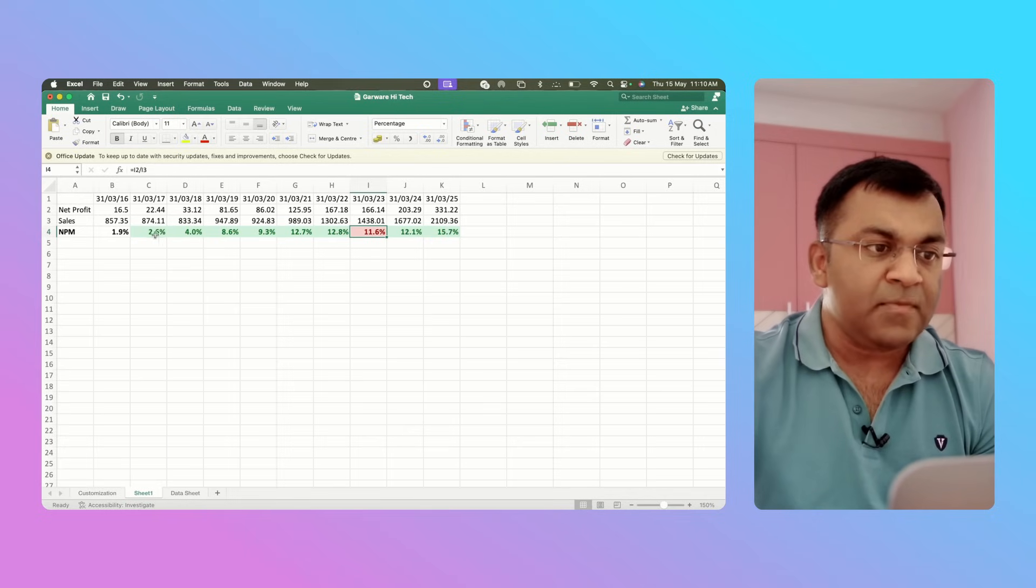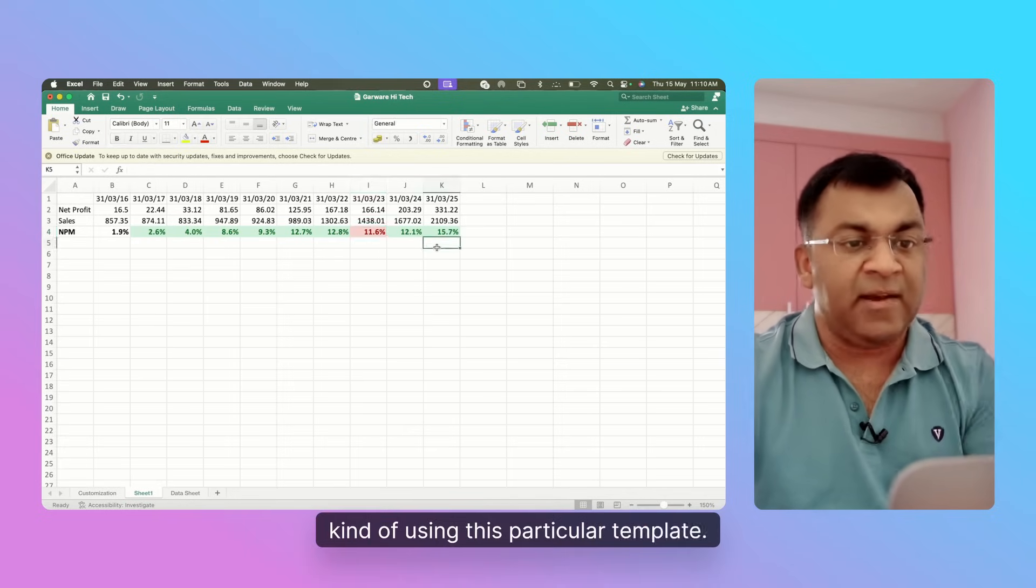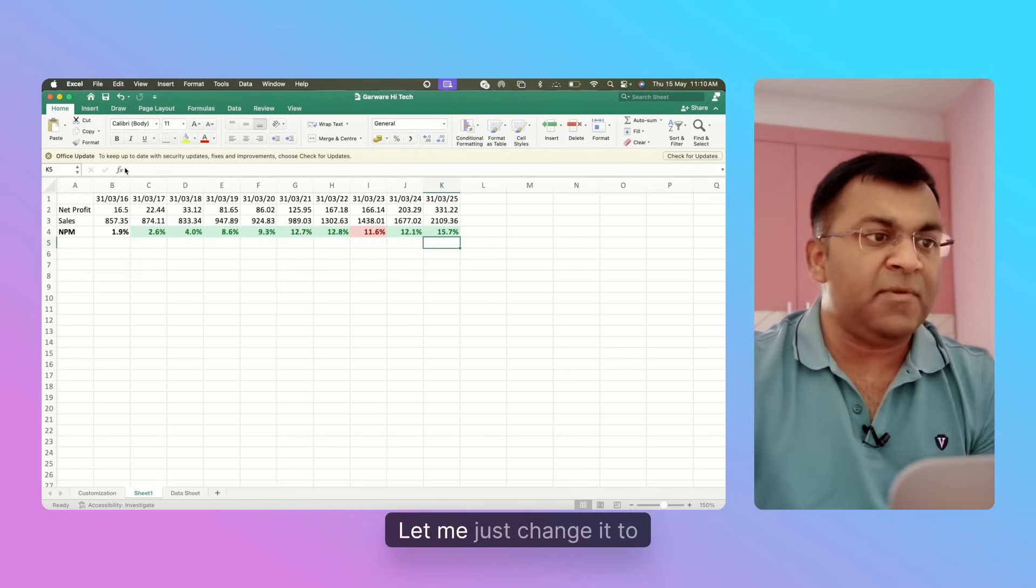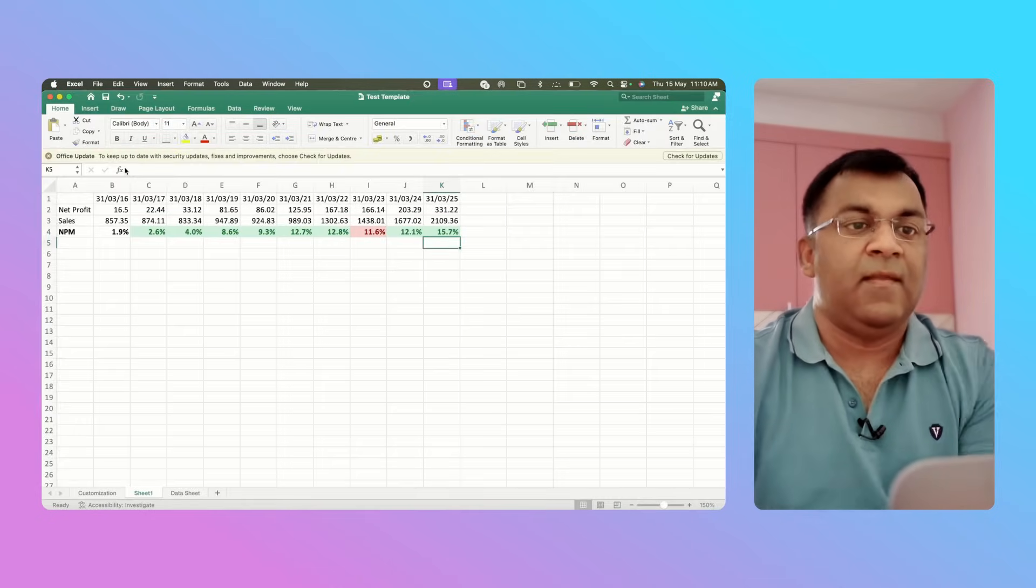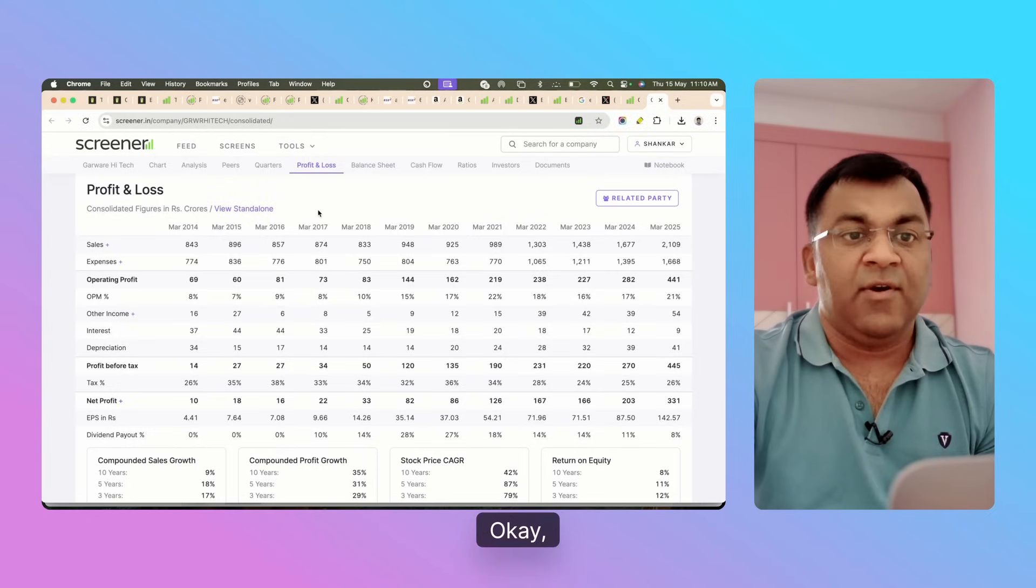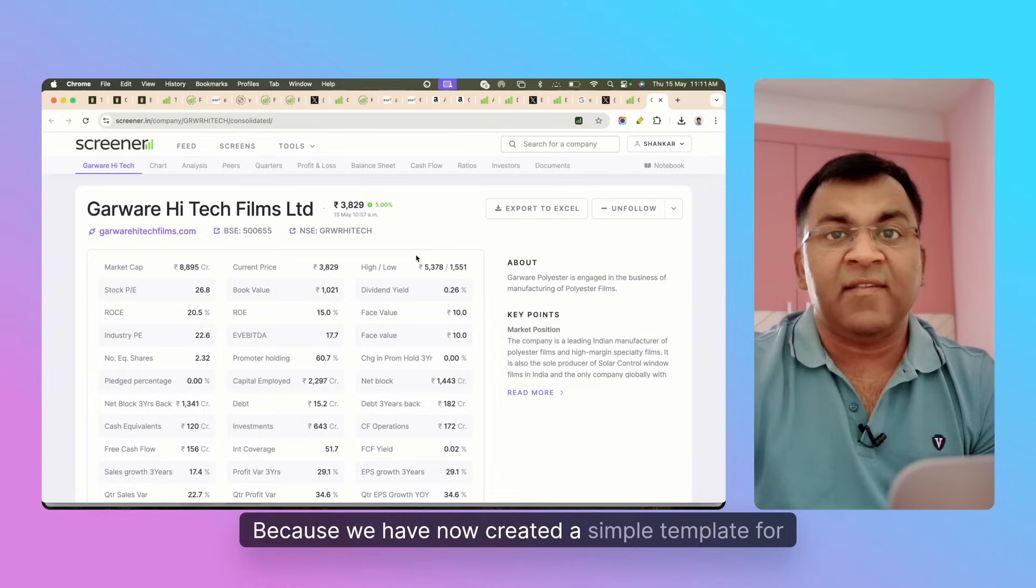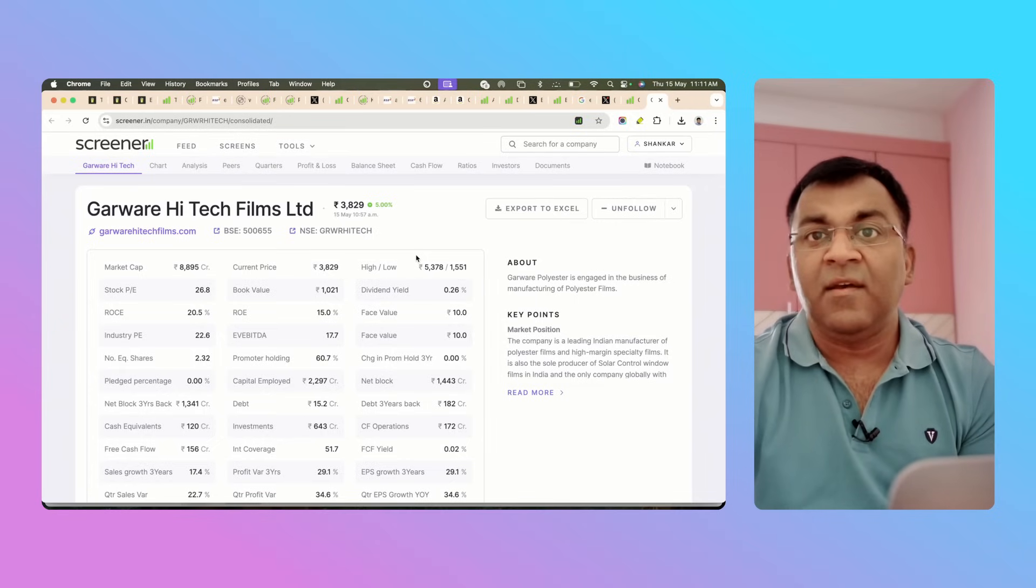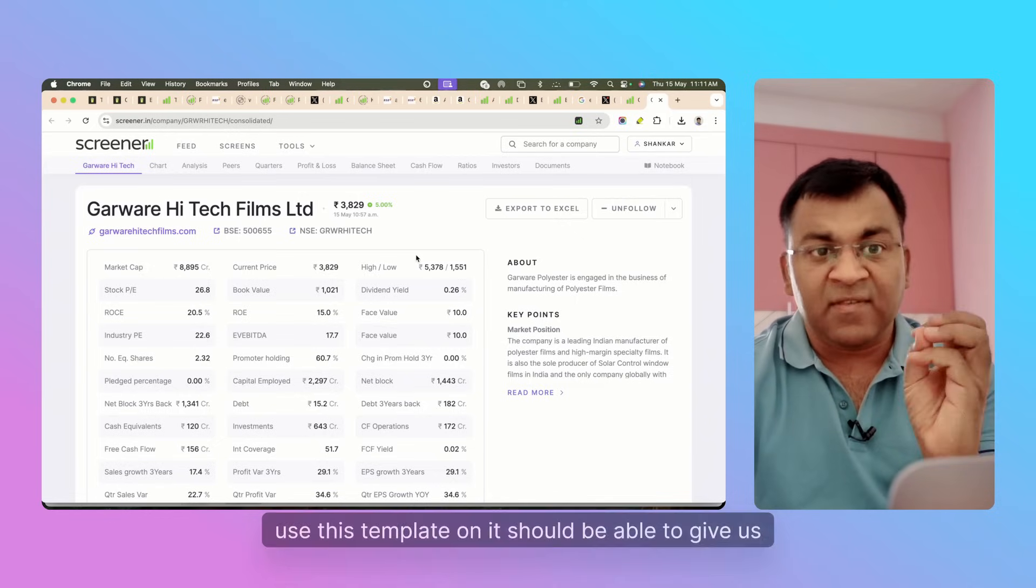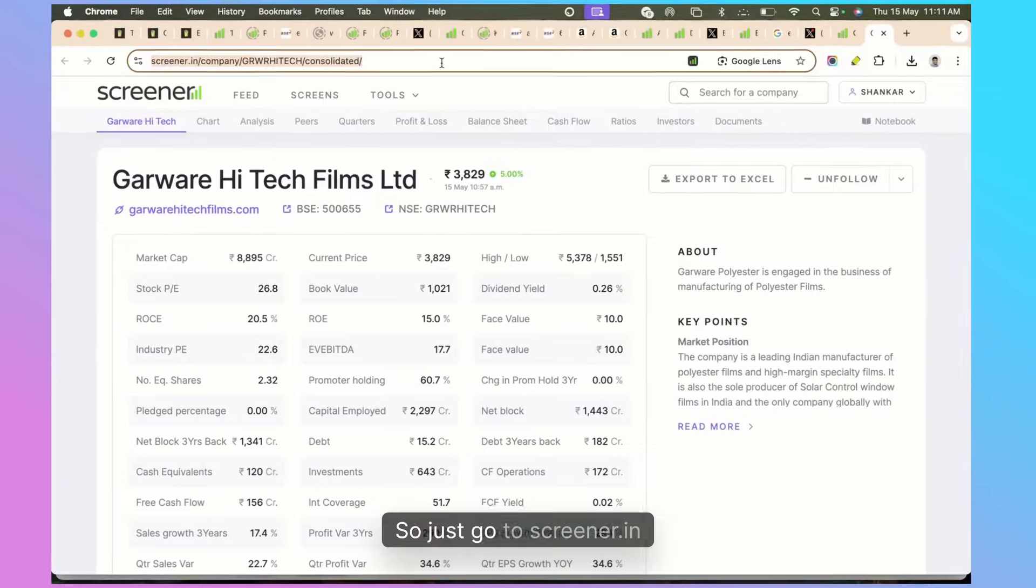I hope you can see the efficacy of using this particular template. Let's save this. I'm also going to change the name - let me just change it to Test Template. Now this is just half the work, right? Because we have now created a simple template for ourselves, but we need to make sure that any company that we use this template on, it should be able to give us the revised template for us.